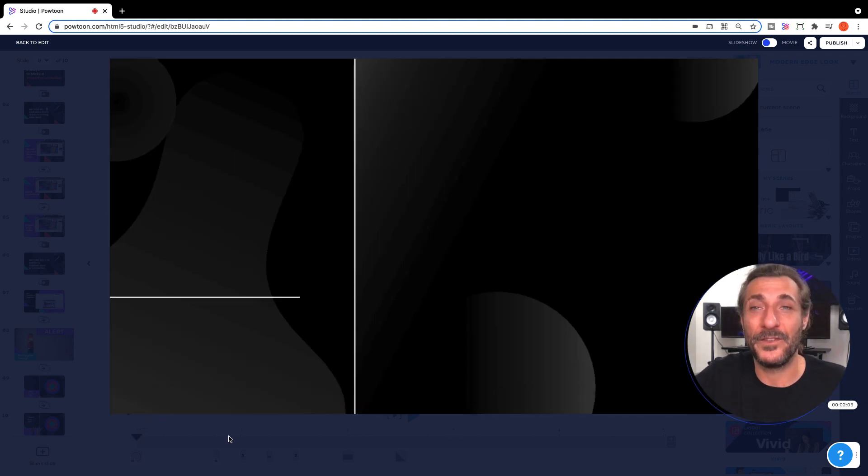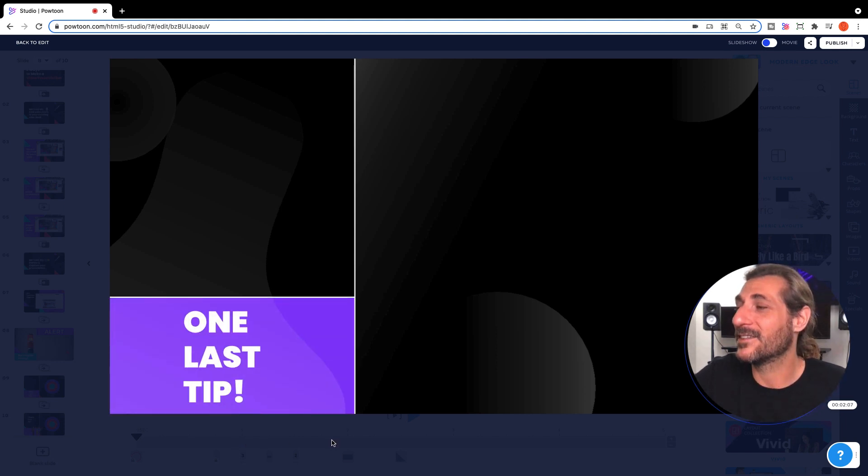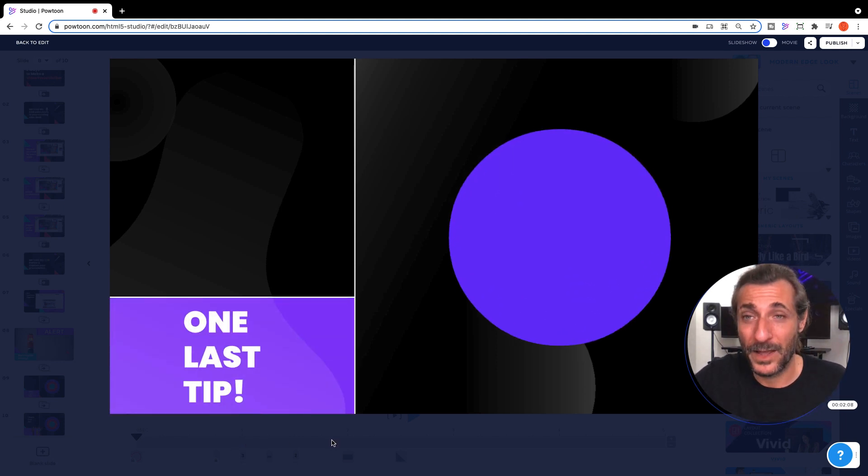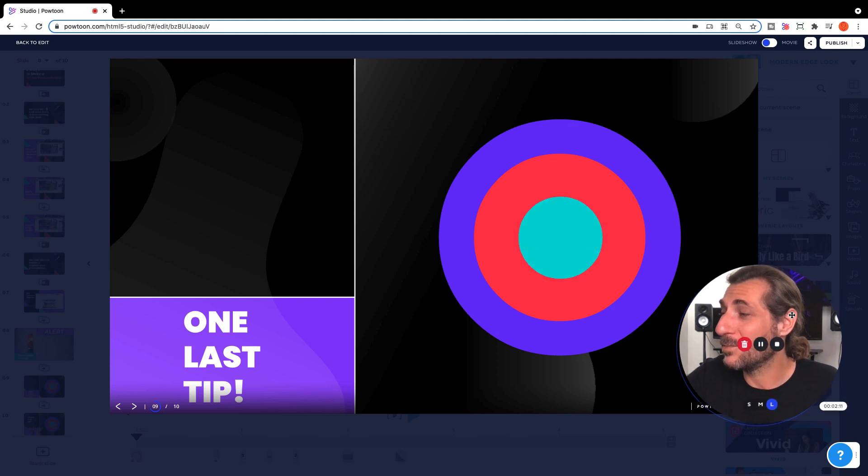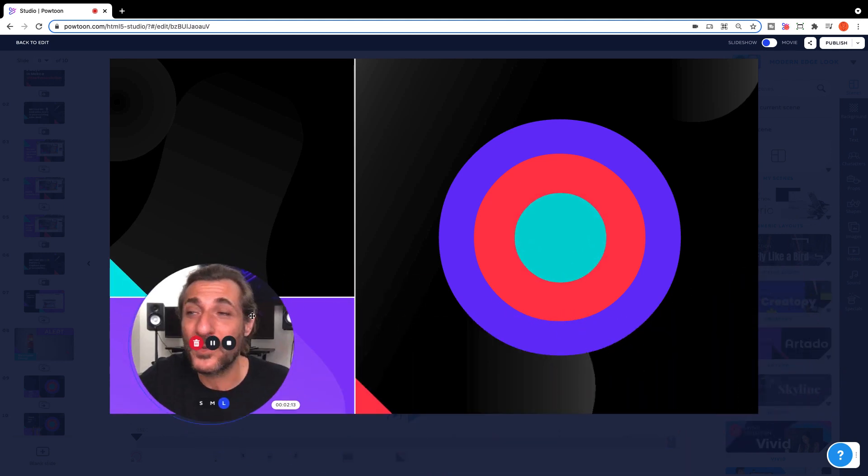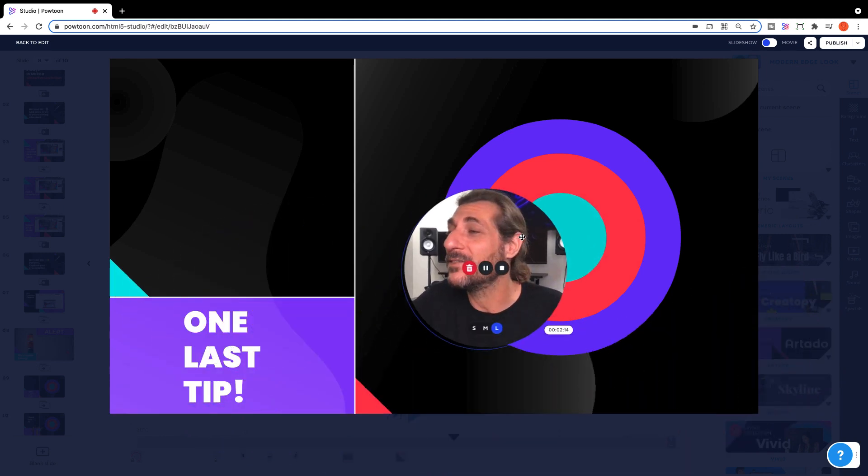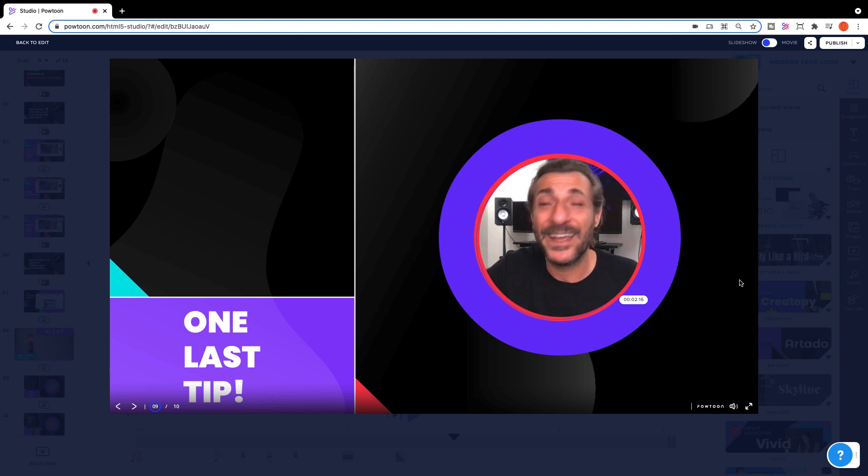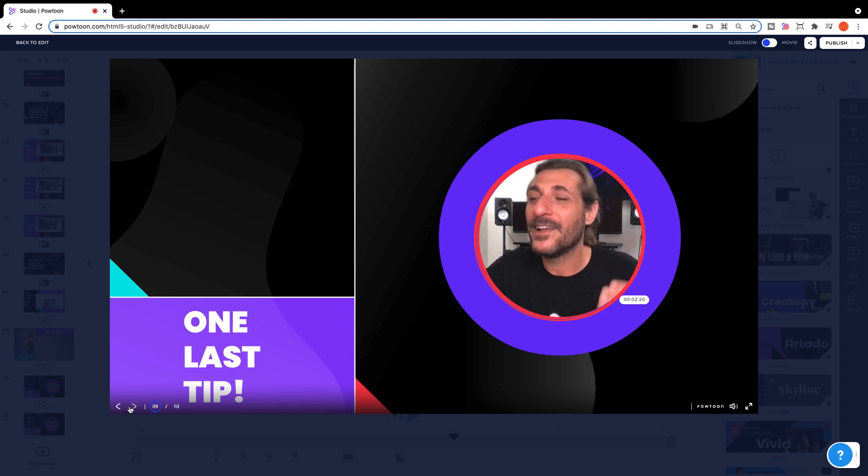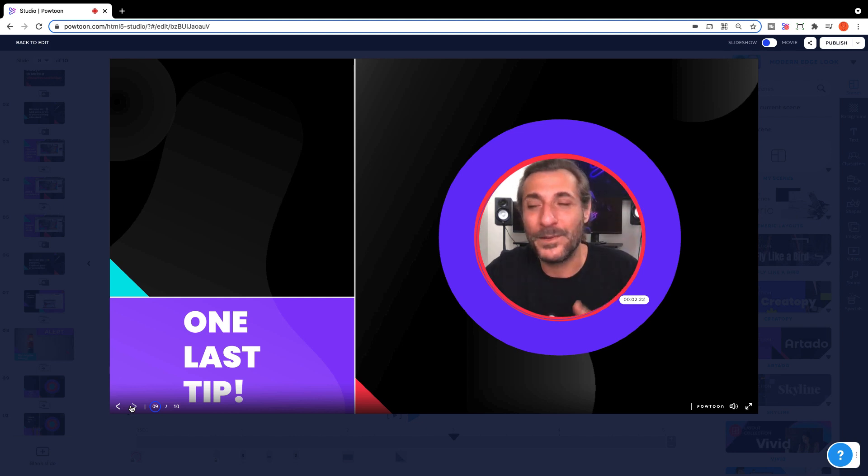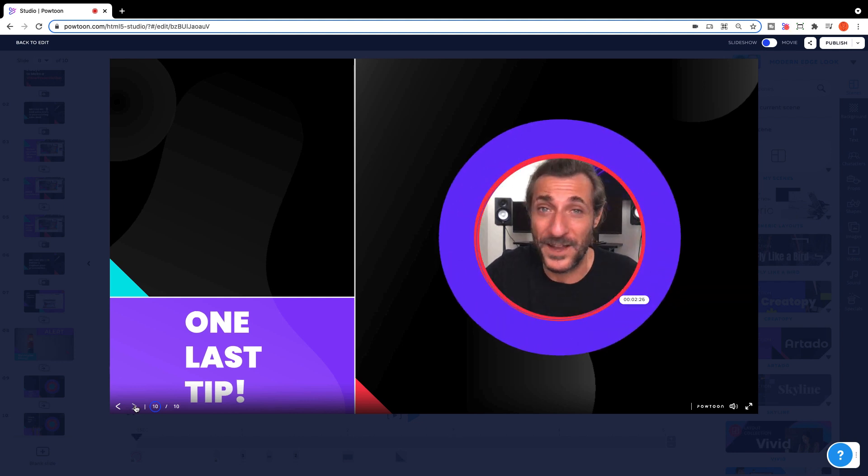I just want to give you one last tip. Remember that your camera window, when you're using Powtoon Capture, you can move it around, you can drag it, you can even use it as an element in your presentation. Don't forget to use this space. Don't forget to put your face between your audience and the presentation so that your information and your narration of it comes alive.